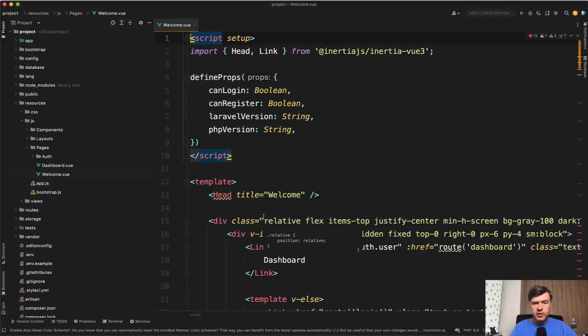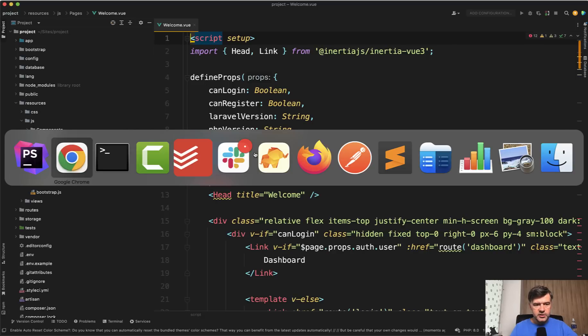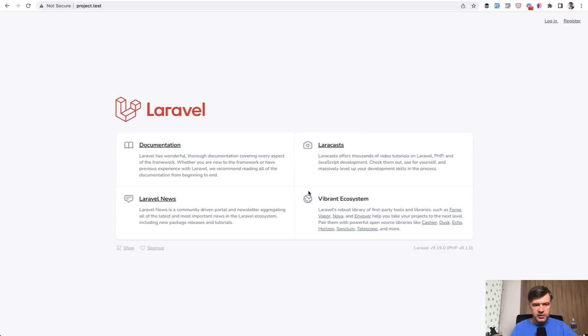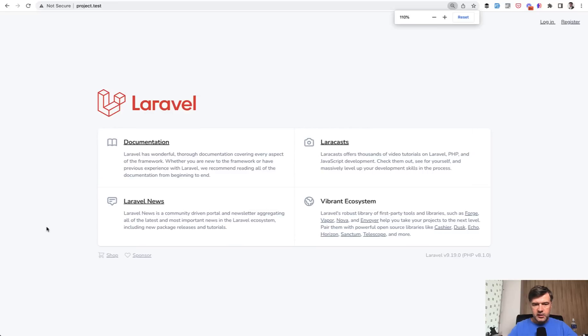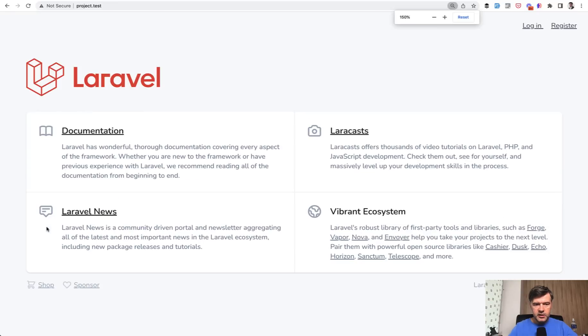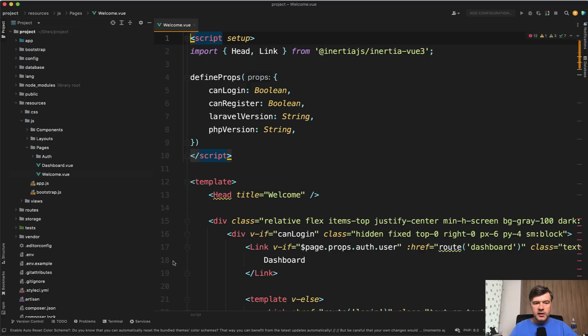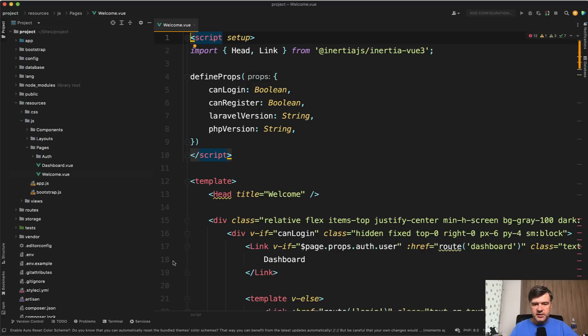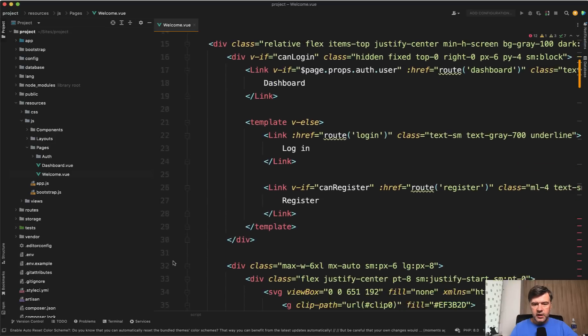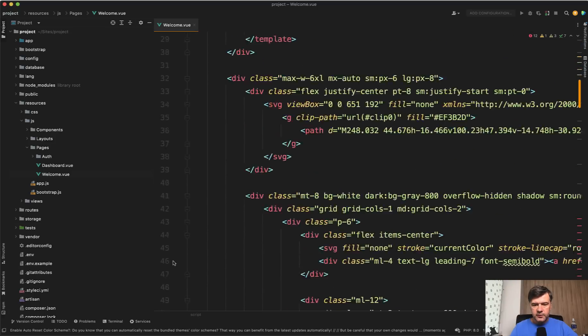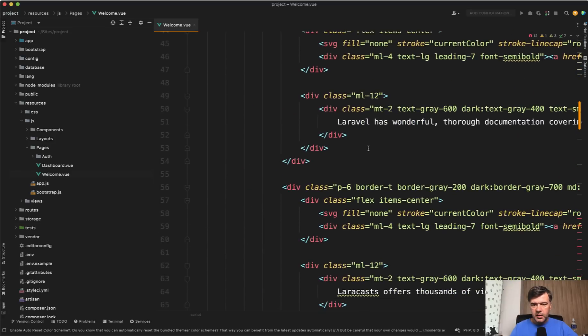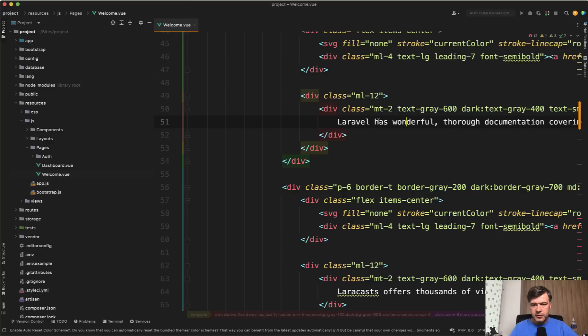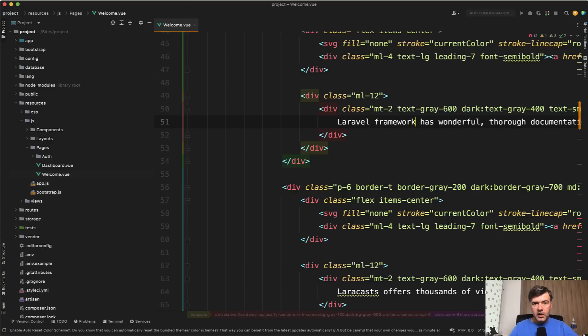So I open a random view component, welcome view, which is the homepage, this thing, and let's actually change something, the text, any random thing. So for example, Laravel has wonderful thorough documentation. Let's add the word framework. I hit save in PhpStorm.